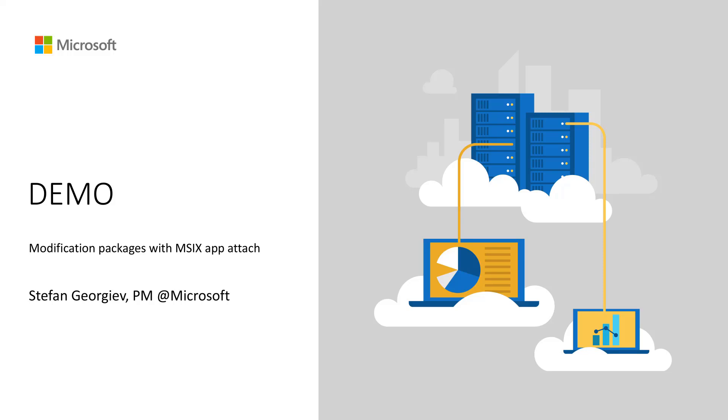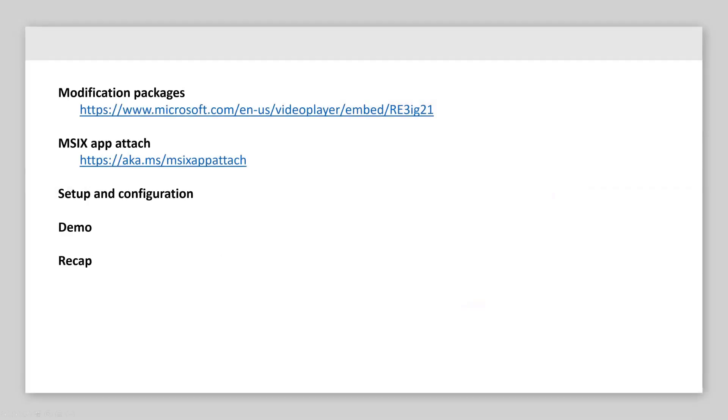What I want to show you today is how you can use modification packages with MSX Appattach. For context, we're going to talk a little bit about what modification packages are, how they work with MSX Appattach, and mainly how we set up and configure those. Then we'll show you a demo of the end user experience, and finally I'm going to recap the entire conversation.